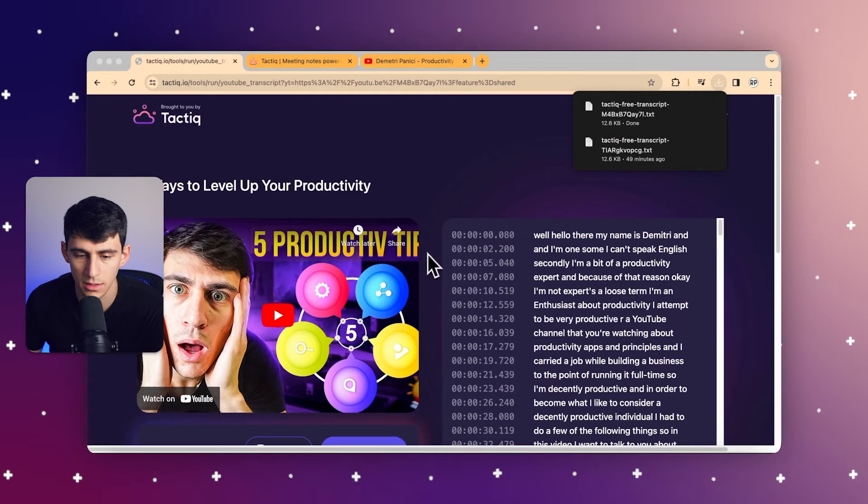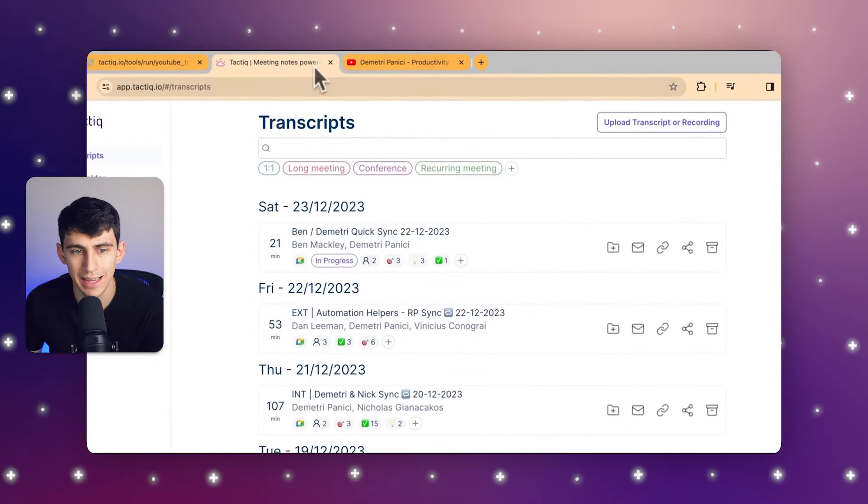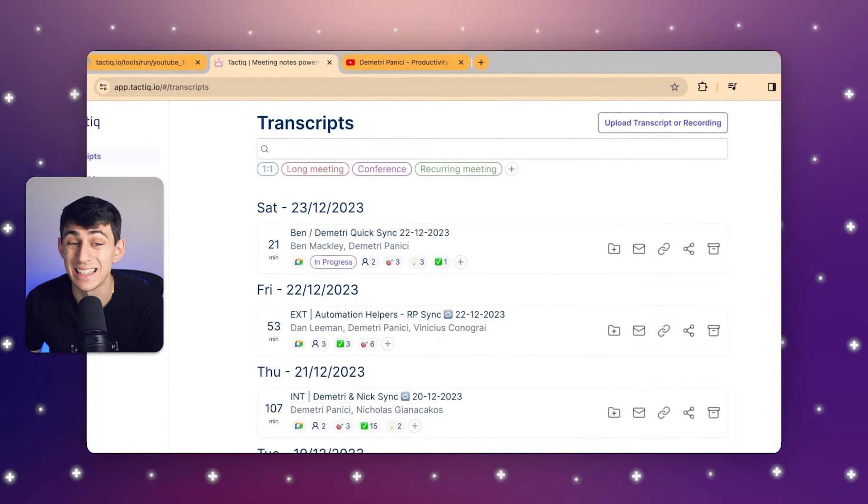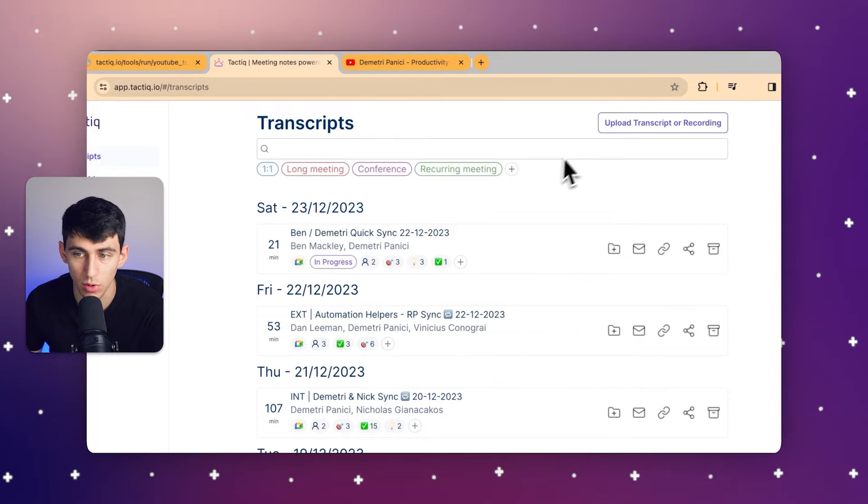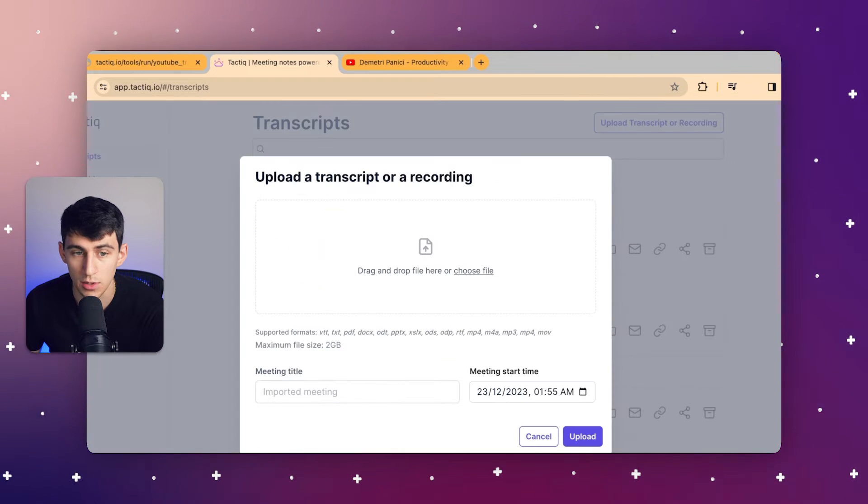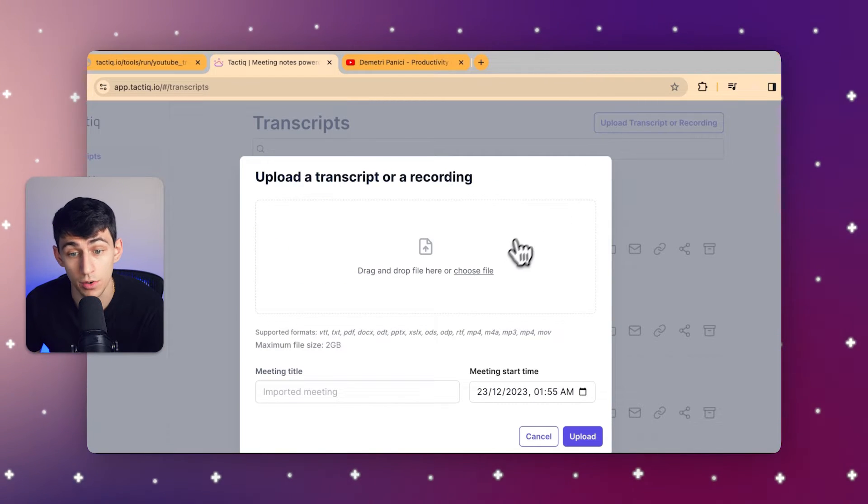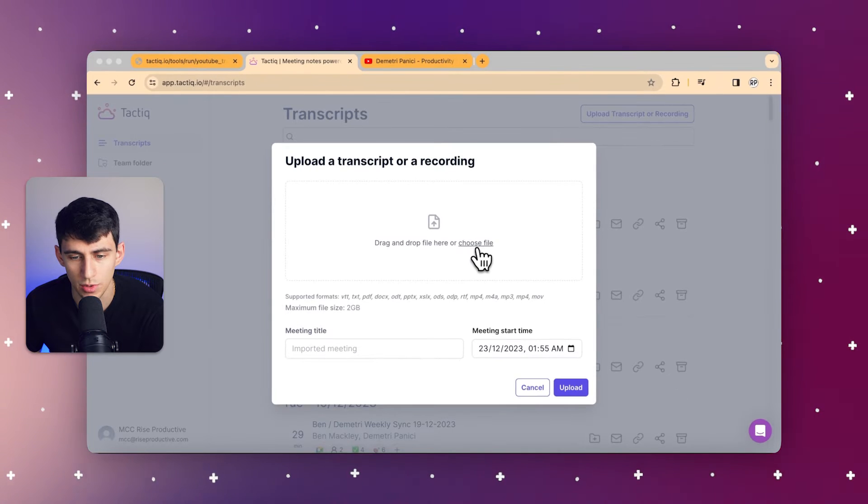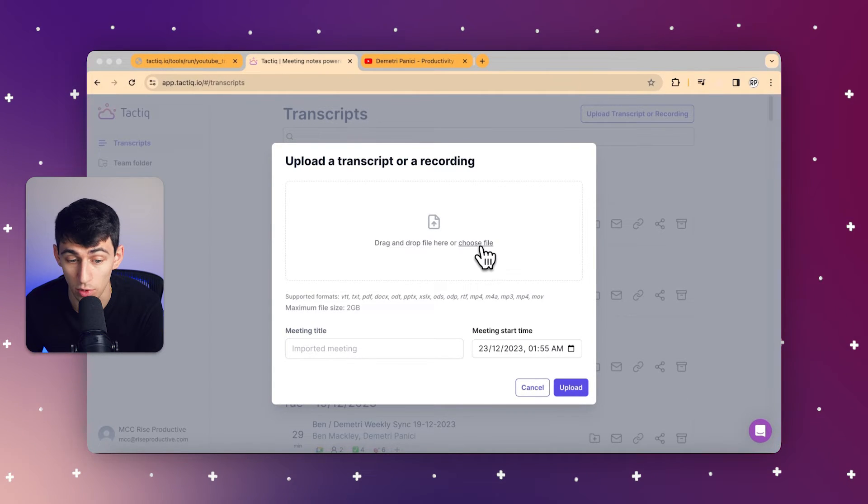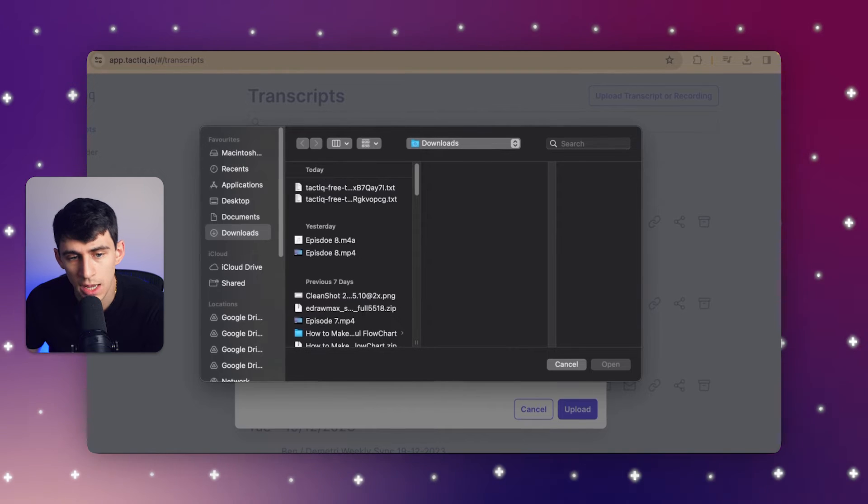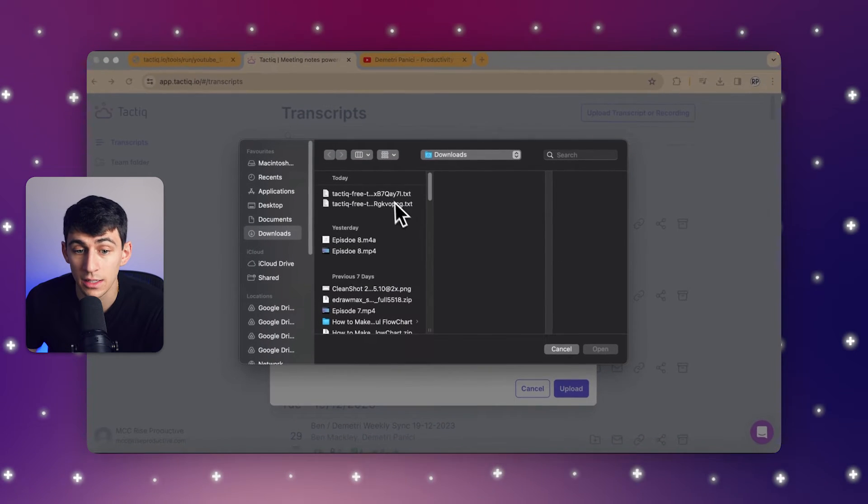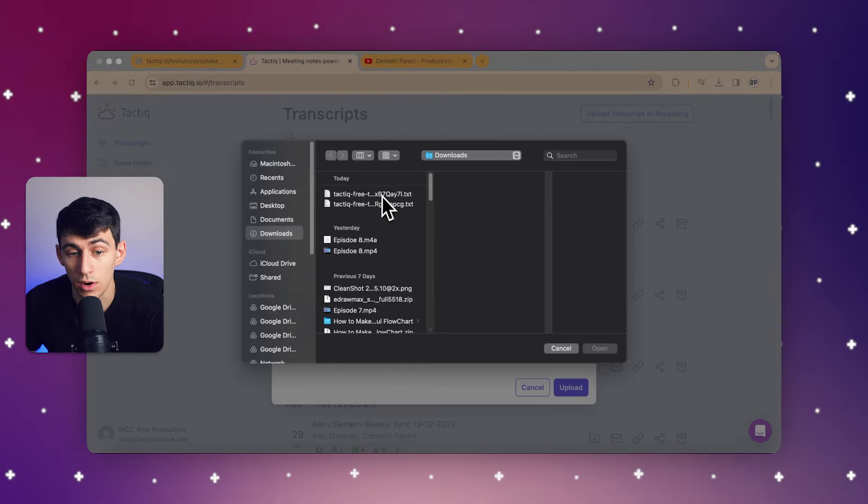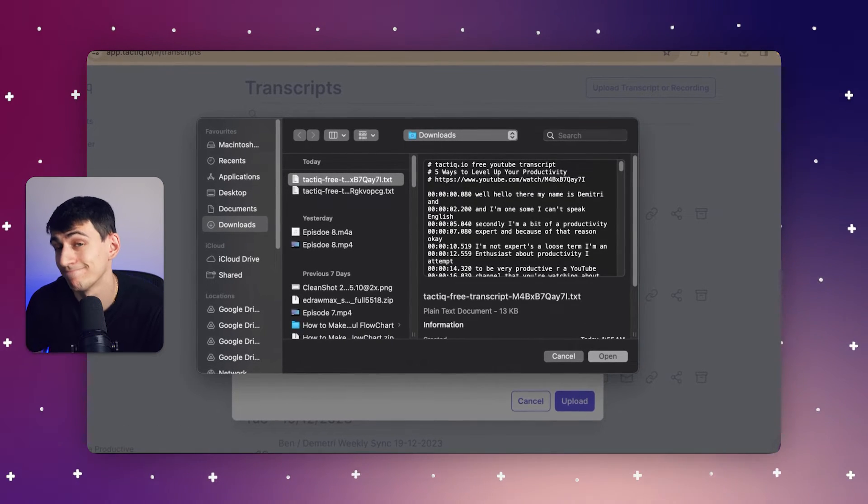Next, by going to Tactic.io and essentially utilizing the txt in order to upload the transcript using our fancy upload feature. Once I click Choose a File, you'll notice that it is a supported format to have txt down below. We can grab that txt file that was just given to us by our YouTube transcription tool.